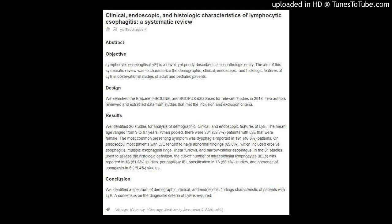Conclusion: We identified a spectrum of demographic, clinical, and endoscopic findings characteristic of patients with LYE. A consensus on the diagnostic criteria of LYE is required.